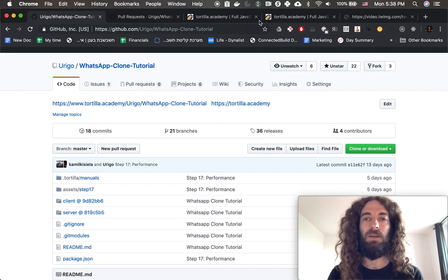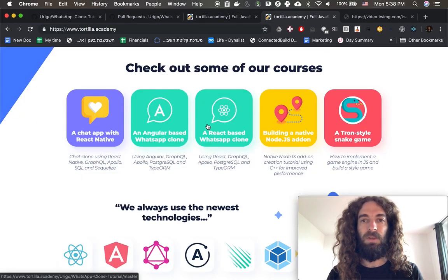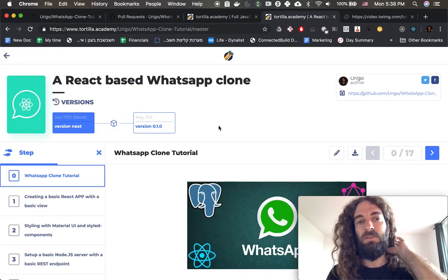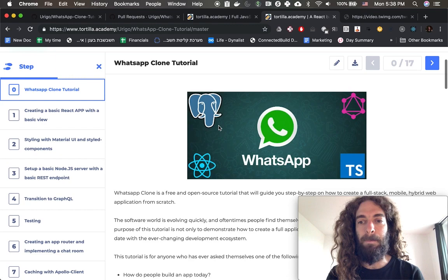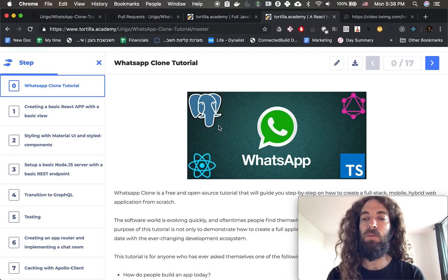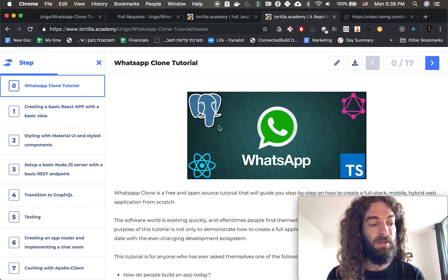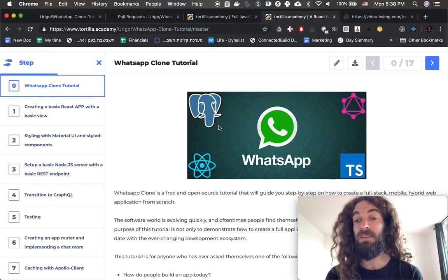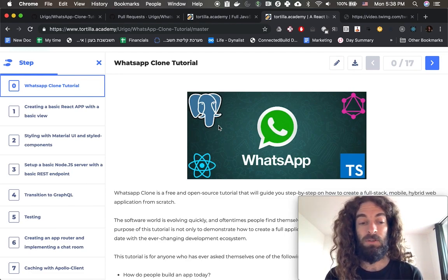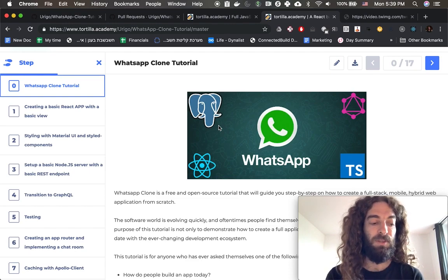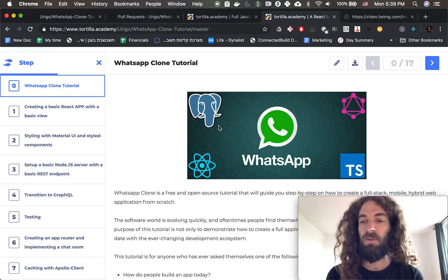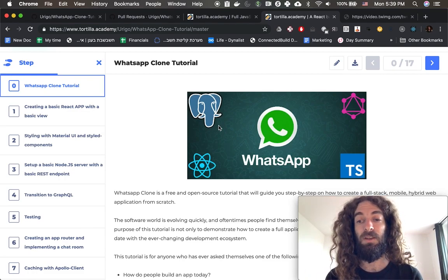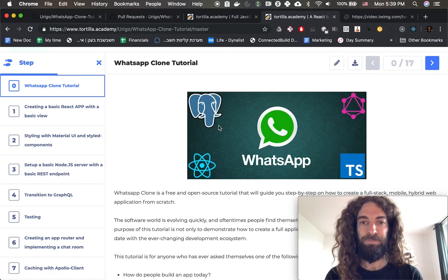So the WhatsApp clone tutorial itself, which is the one that I showed you before, that's a very comprehensive tutorial. It's a full WhatsApp clone on top of the front end today. You use React with the latest React, with hooks and suspense, Apollo with Apollo hooks, TypeScript, GraphQL subscriptions, GraphQL Codegen, GraphQL modules, Postgres as a database. Everything is TypeScript, the front end and the back end, styled components and Material UI.